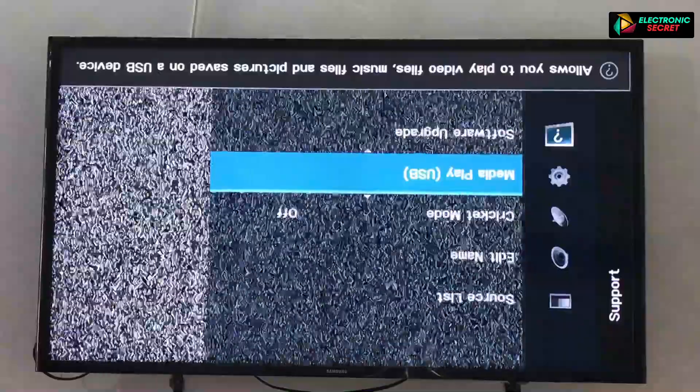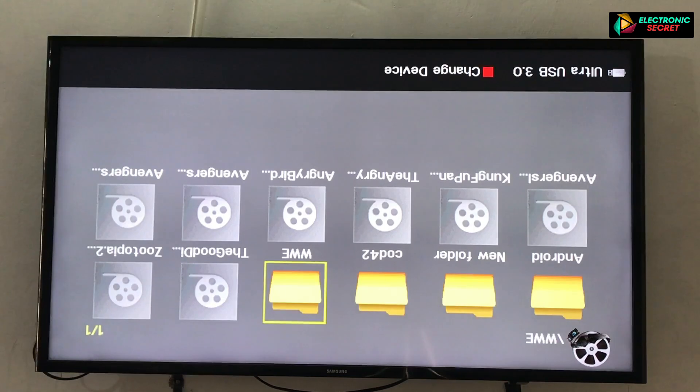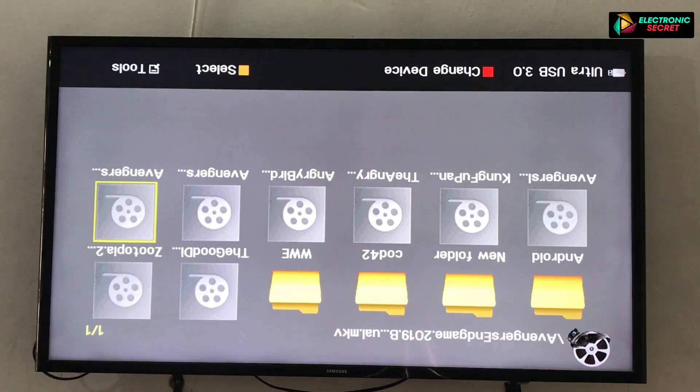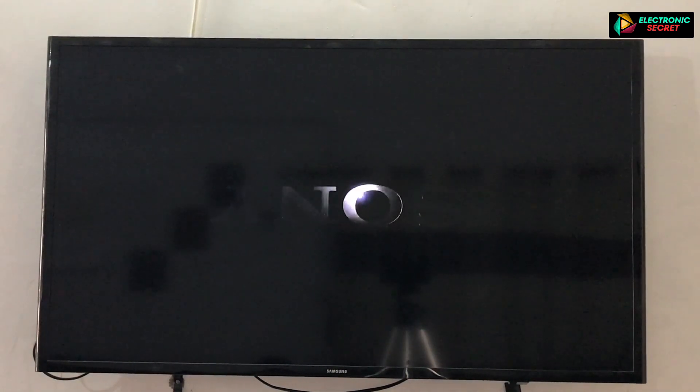Hi guys, in this video I'm going to show you how to fix your Samsung TV screen when its picture is rotated or upside down. You are watching that our Samsung TV screen is downside. This is due to two reasons: first, if you change the TV panel or screen, and second, when you change it accidentally in the service menu.